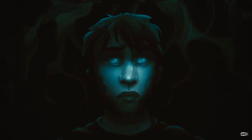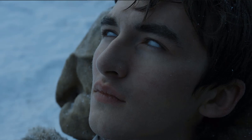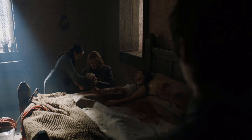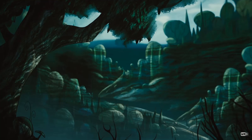Weirwood trees are just the easiest way of accessing this information. The Three-Eyed Raven tells Bran in A Dance with Dragons, Bran 3, that the children carved faces into the weirwood trees for beginners. He tells Bran: "Those are the first eyes a new greenseer learns to use, but in time you will see well beyond the trees themselves." And in this episode, we see just that — Bran is having visions without touching a living weirwood tree, and his visions have extended far beyond the eyes of weirwood trees, like visions of Jon Snow's birth inside the Tower of Joy, or the Mad King yelling "Burn them all" inside the Great Throne Room. So that's point number one: the database transcends weirwood trees. The database is the Earth in general.